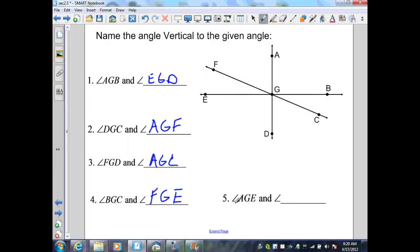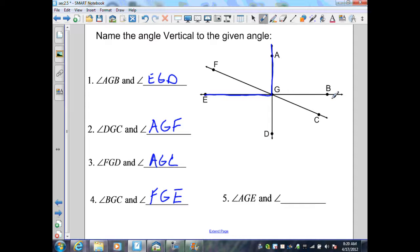Number five: angle AGE is formed by two lines AD and EB. The angle vertical to that angle is angle DGB.